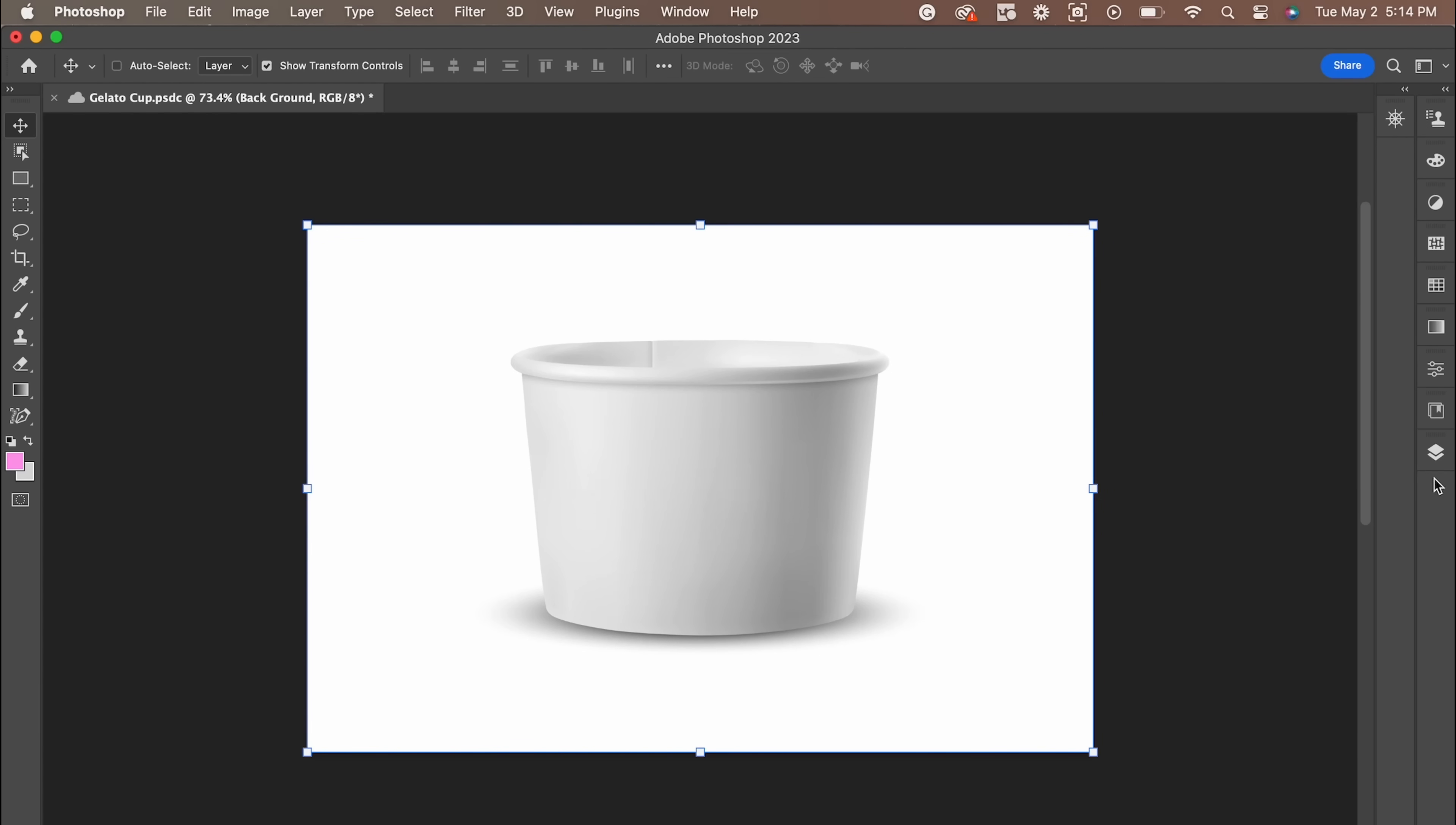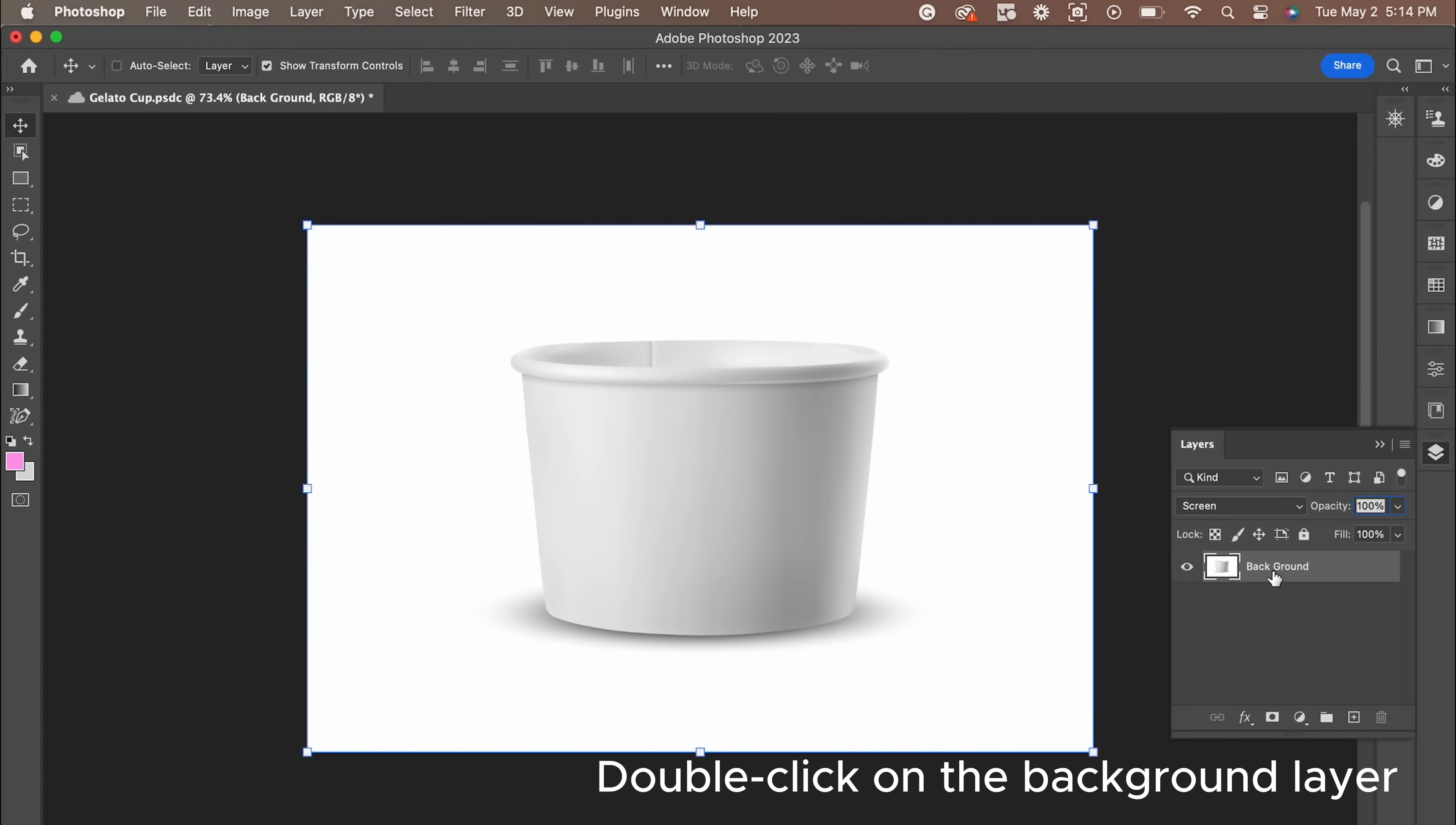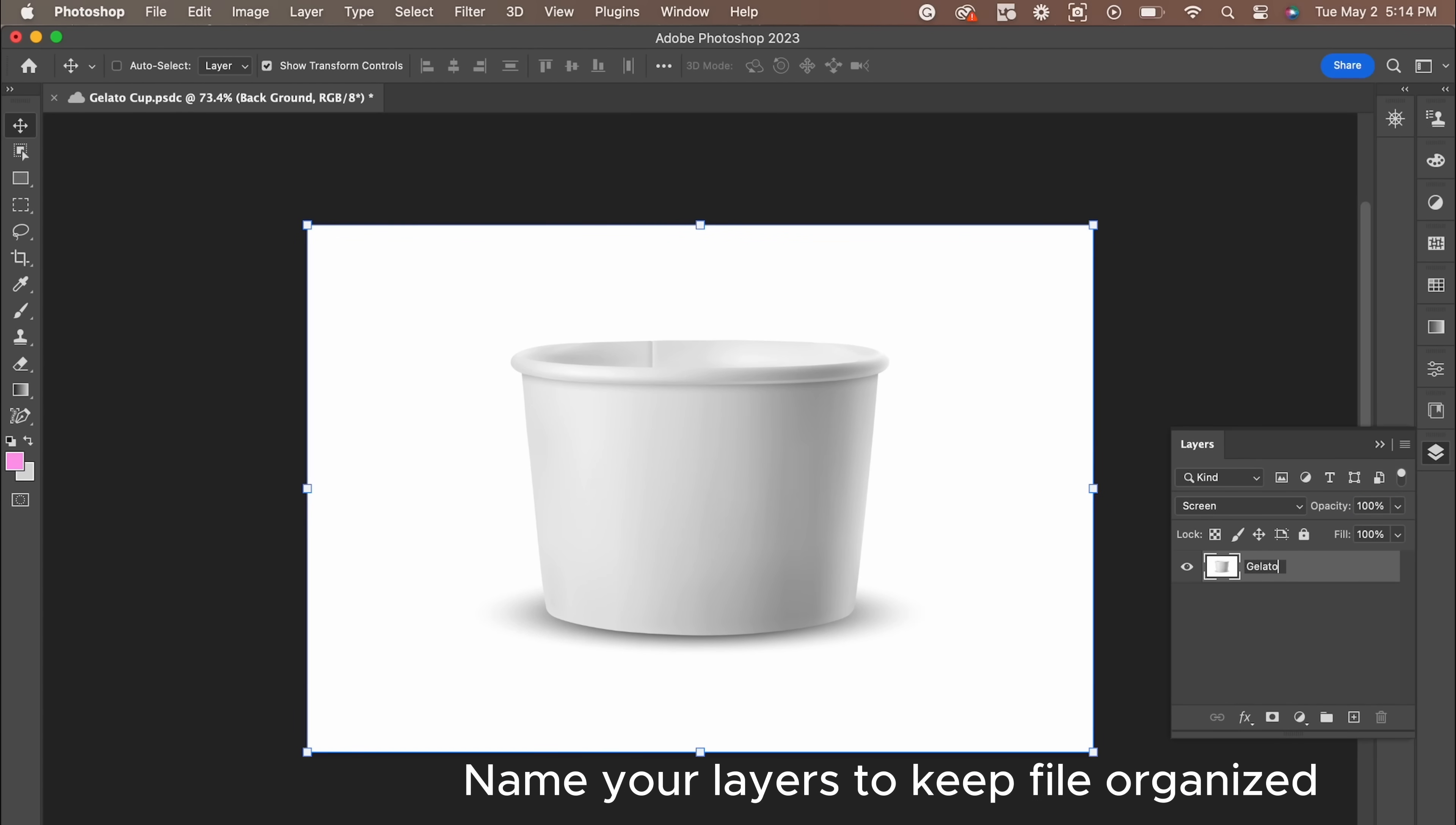The first thing I'm going to do is make sure to rename this layer. You can do this by double-clicking on the background layer. I'm going to rename it gelato cup.